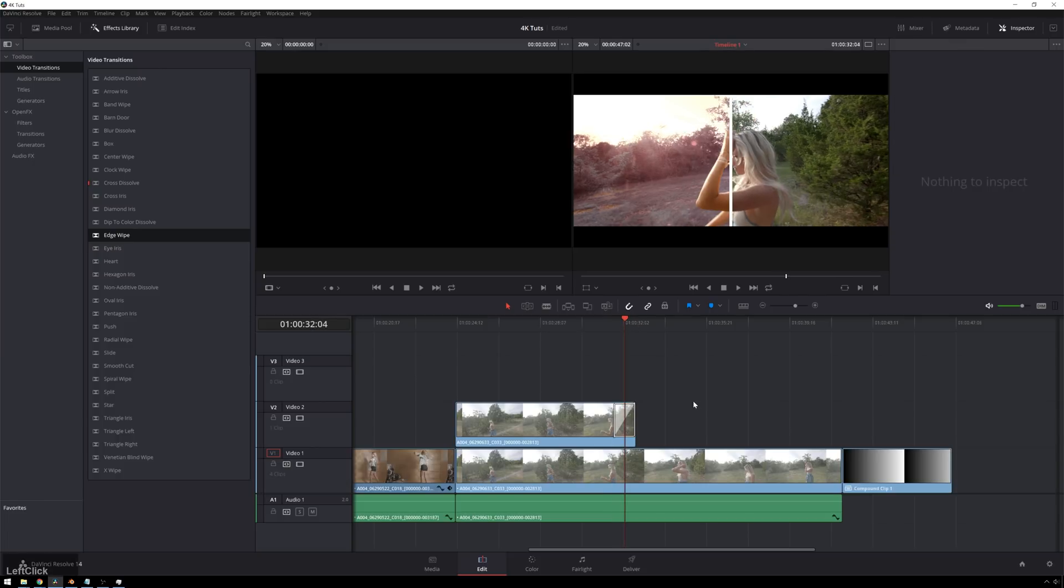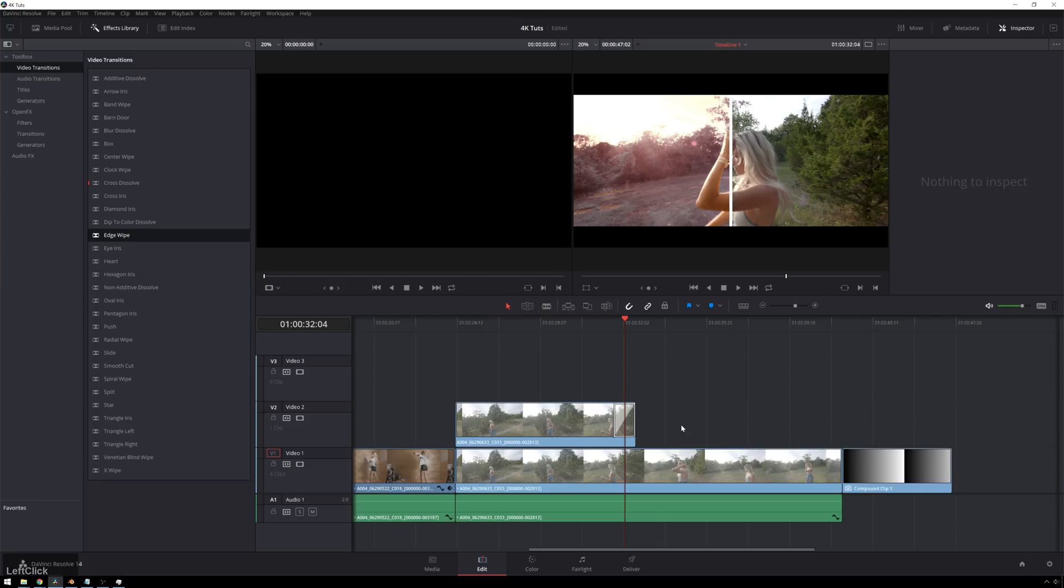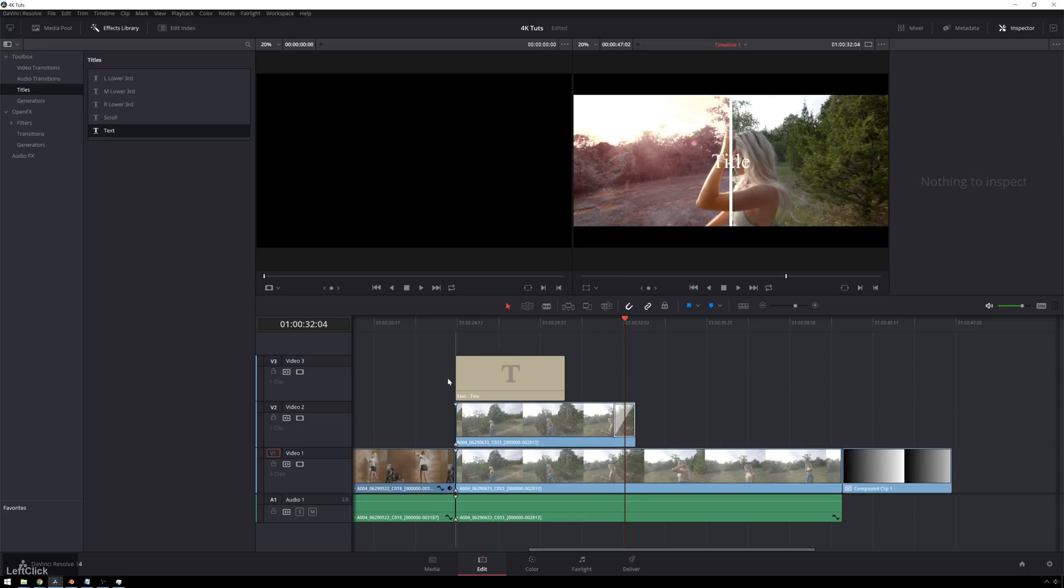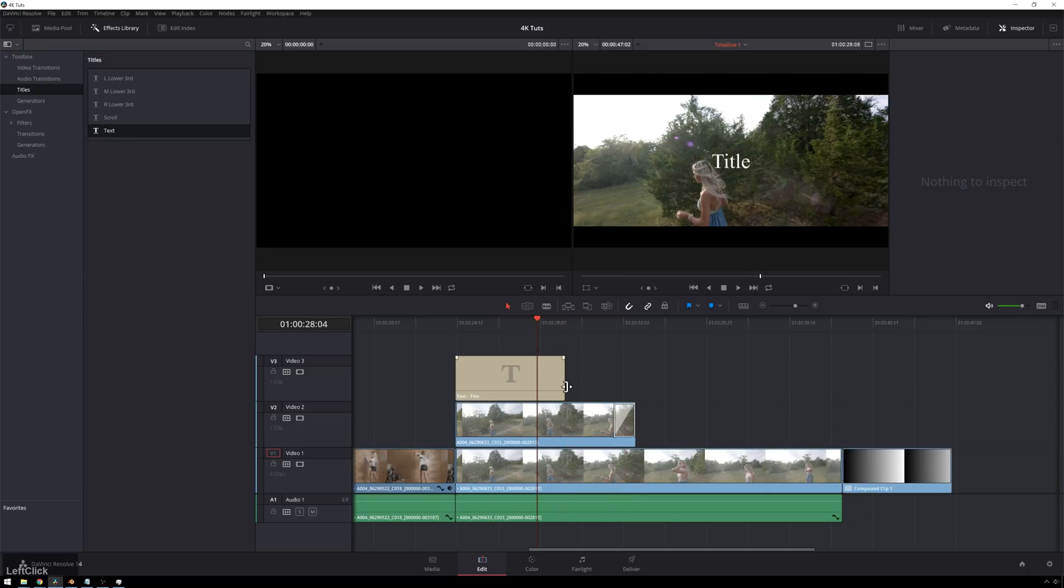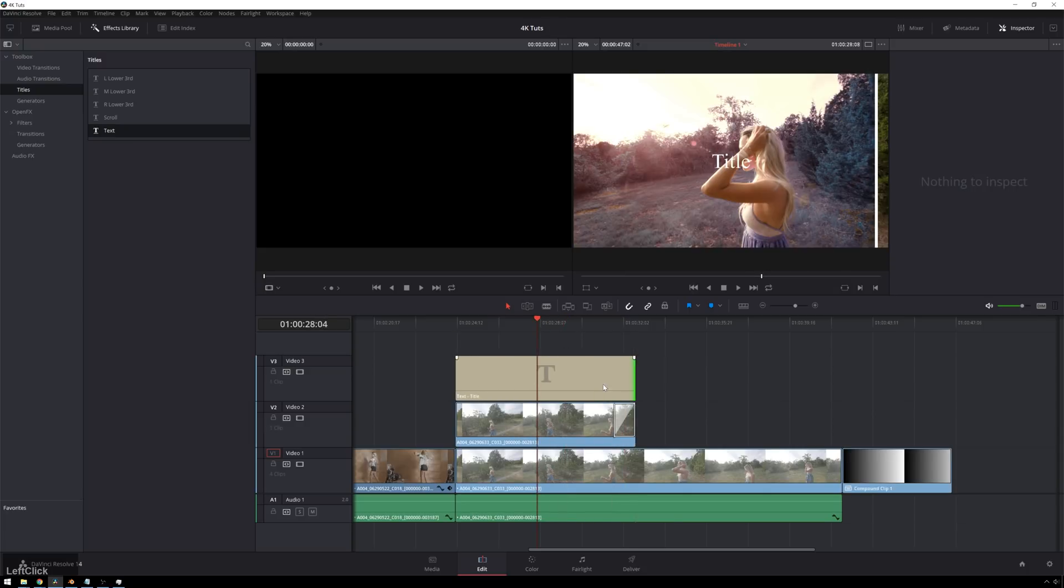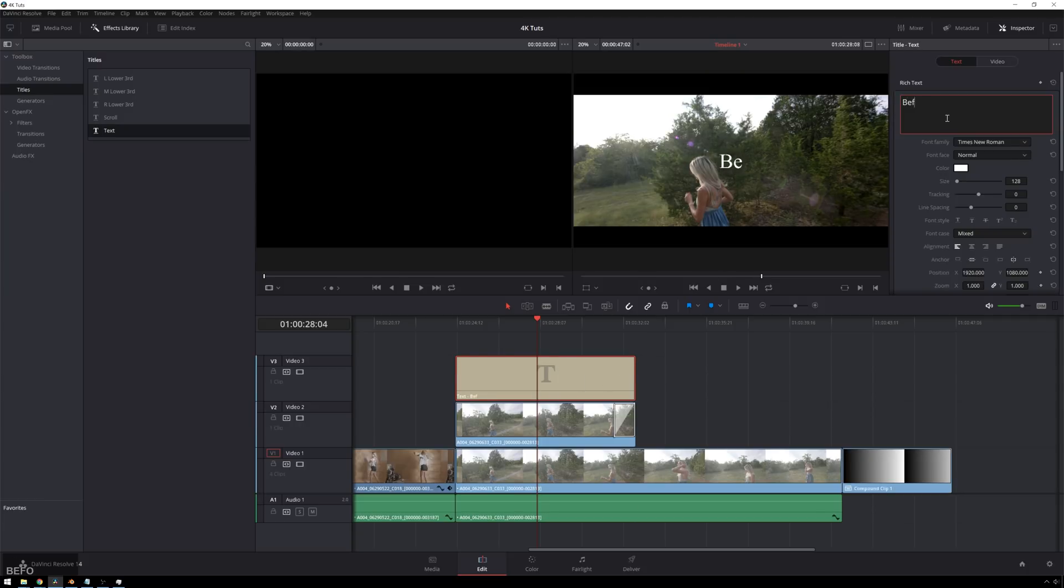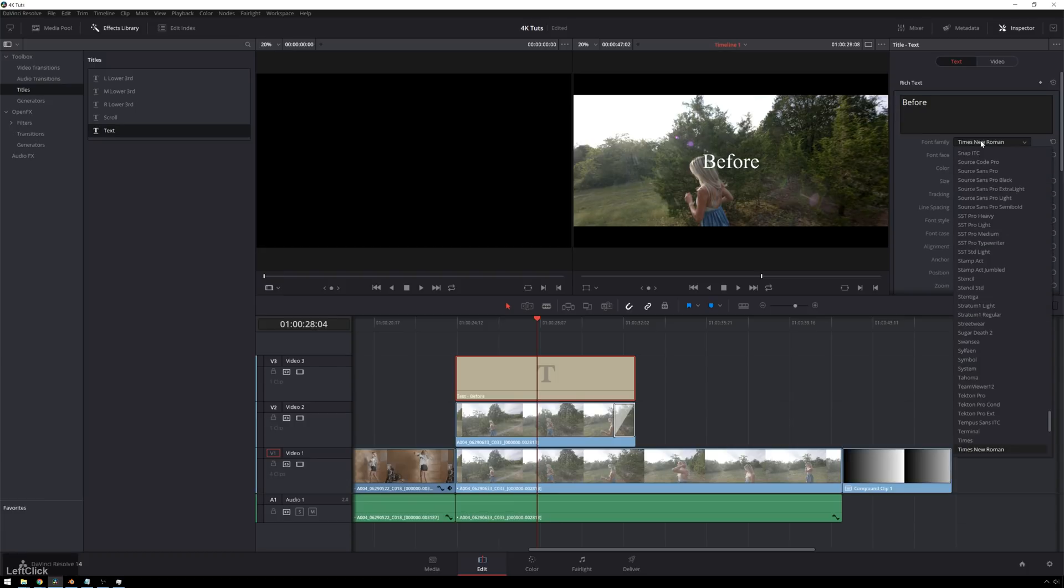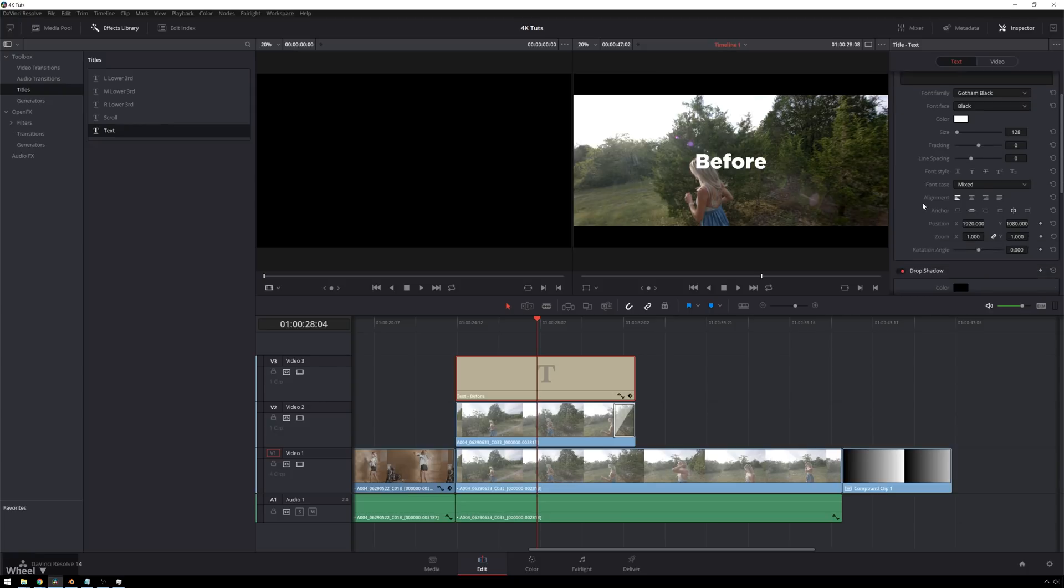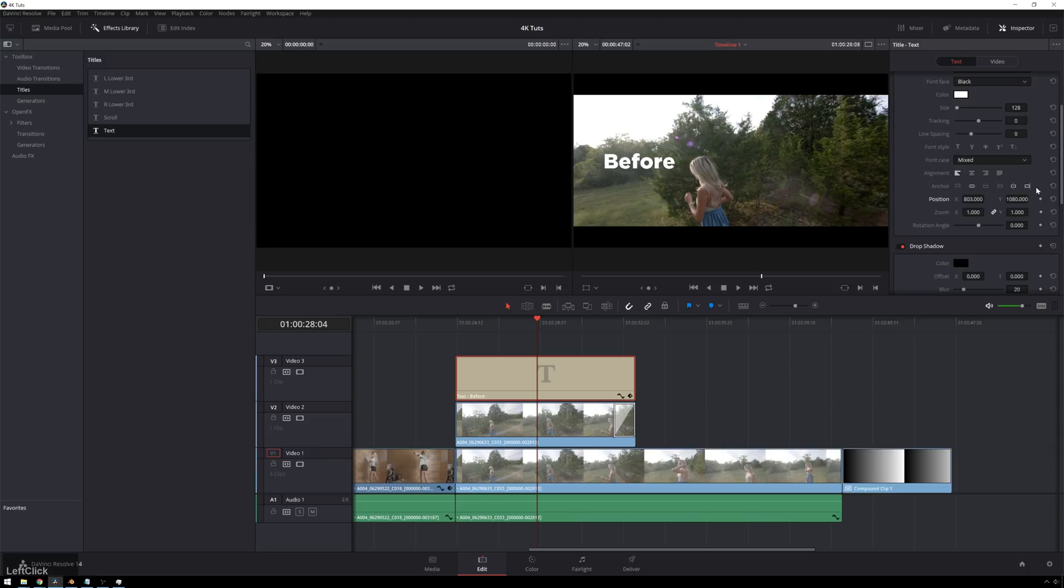But say you want to take this to the next level, what you can do is add some text. So we'll go over to our titles here. And we'll just get some text and drop it on top. And put that there. We will call this before. And then we will use a text like Gotham. Because we're bad at design and we just use fonts that everyone else uses. And then we can, of course, change the position around so it's in a cooler spot. So there.